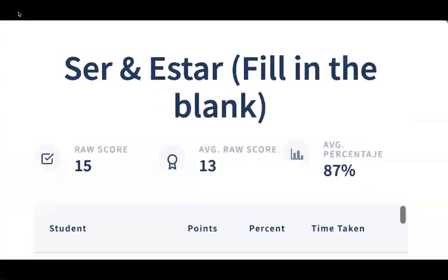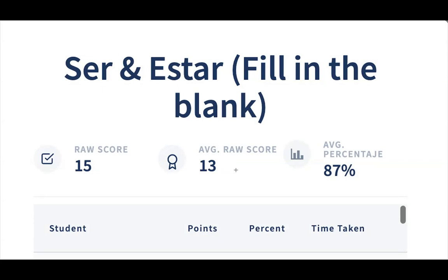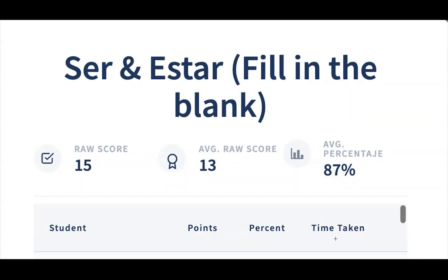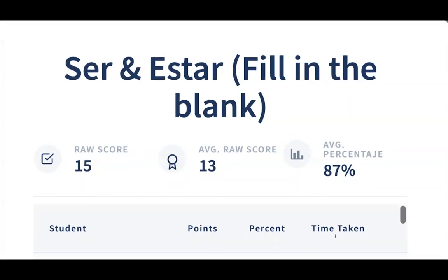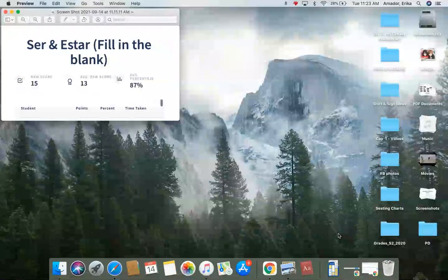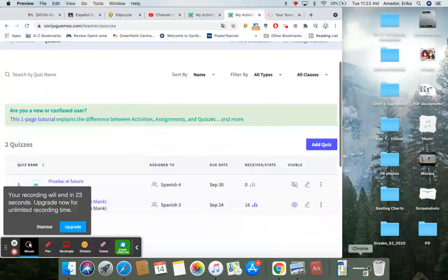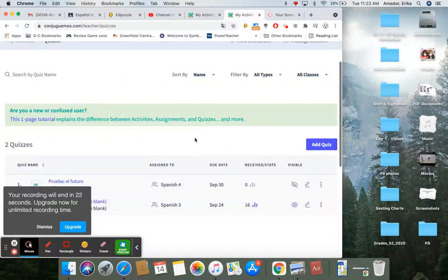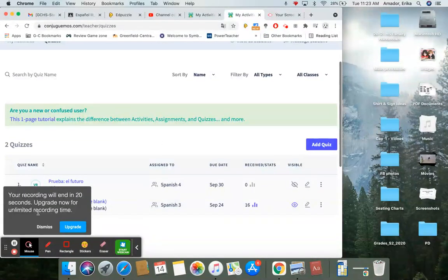When you receive that, you are going to get a raw score, the average raw score, the percentile. And then under here will be the student name, the points they received, the percentage, and the time taken. I always like to take a look at the time taken just because it helps me to know whether the student probably got assistance from somewhere else or did the activity on their own.